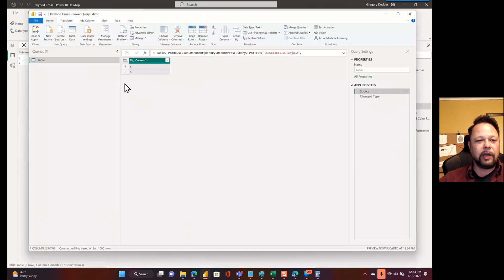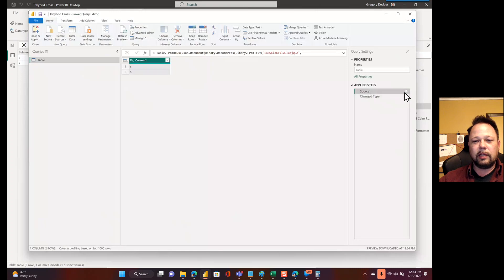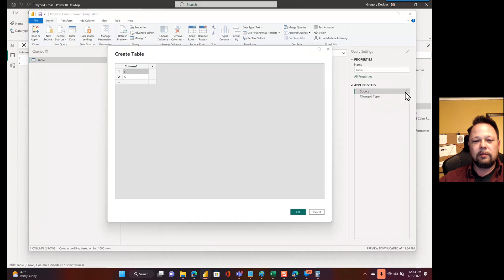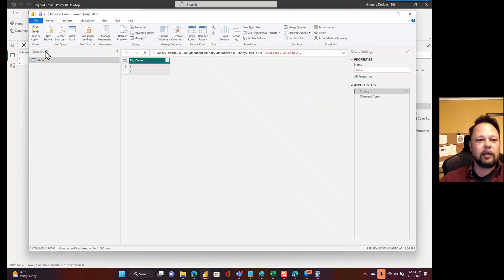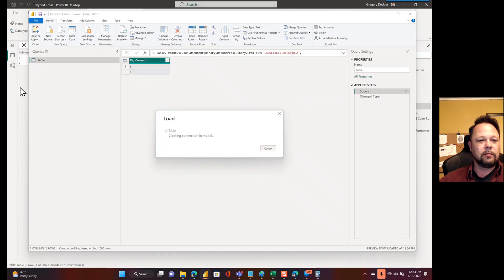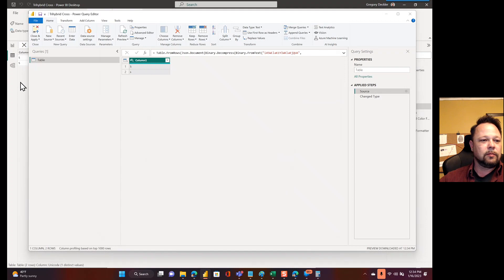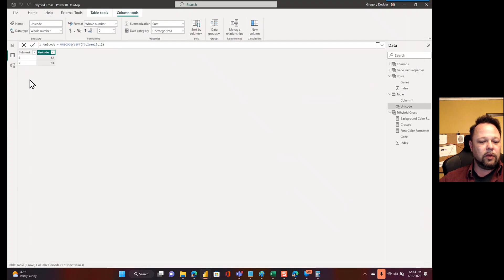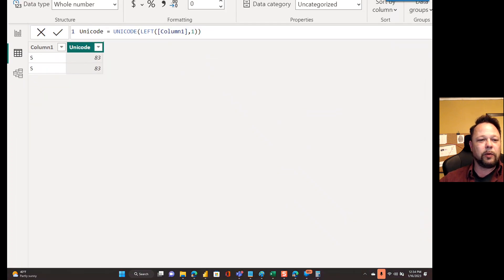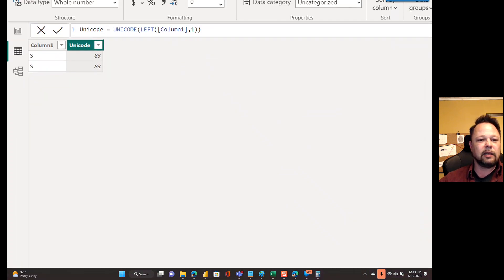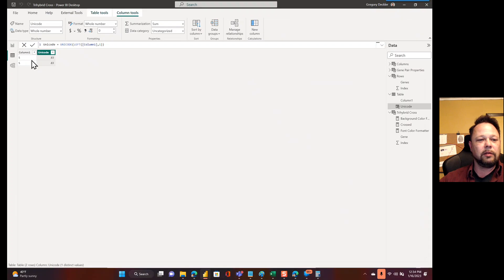So let's go back and we'll edit this. And we'll say capital S, lowercase s. Come back, apply this. Oh, now they're capital S's. They're both capital S's and they're both 83. Great.